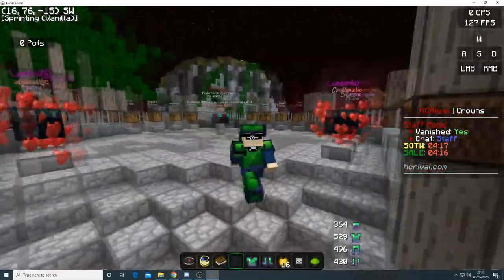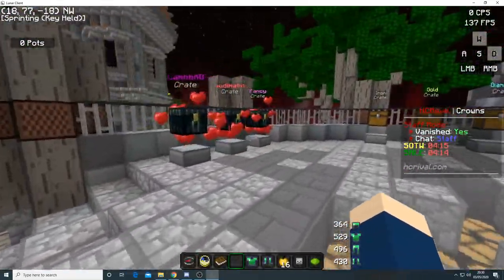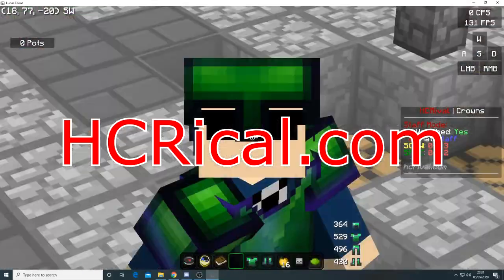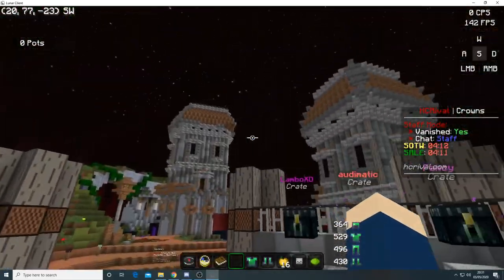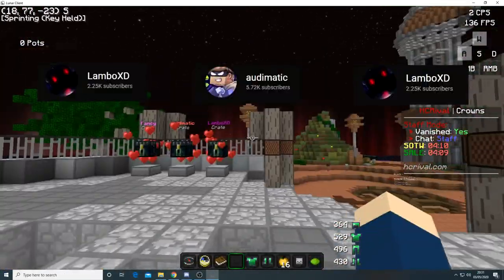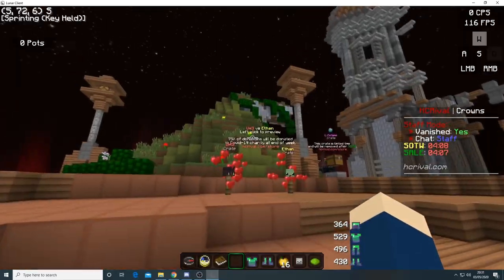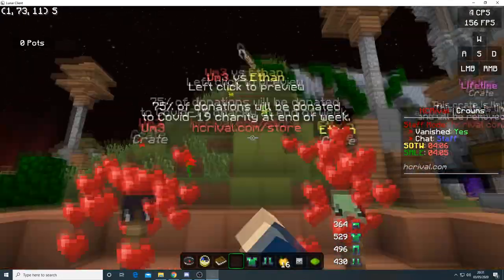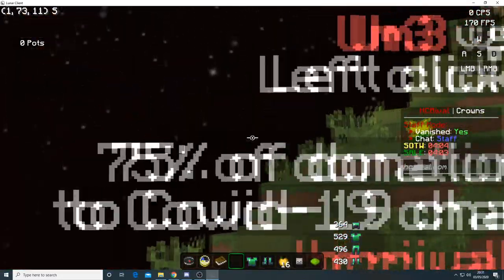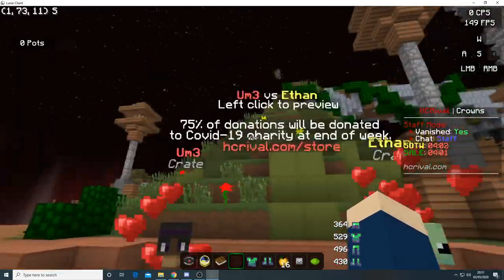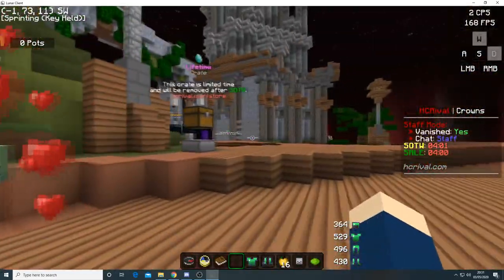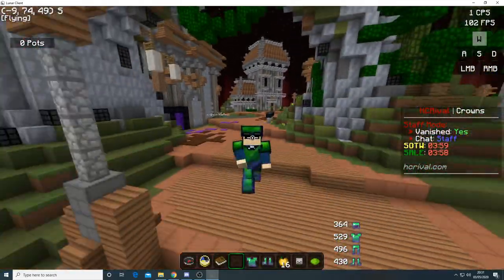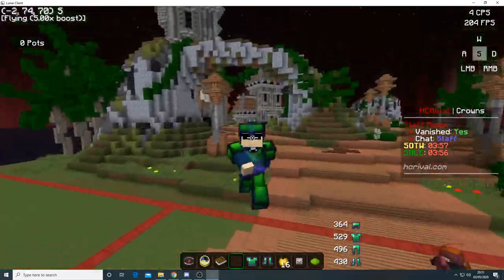If you want to come join the server that I am currently staffed on, hgrival.com, you can come play with Lambo or the manic fancy and you can even buy some Ethan vs. UM3 keys. So 75% of the donations will be going to COVID-19 charities. So if you want to come help out the cause and also stay safe.